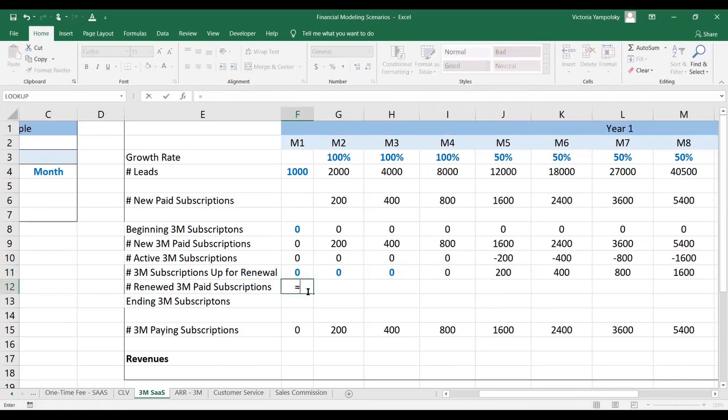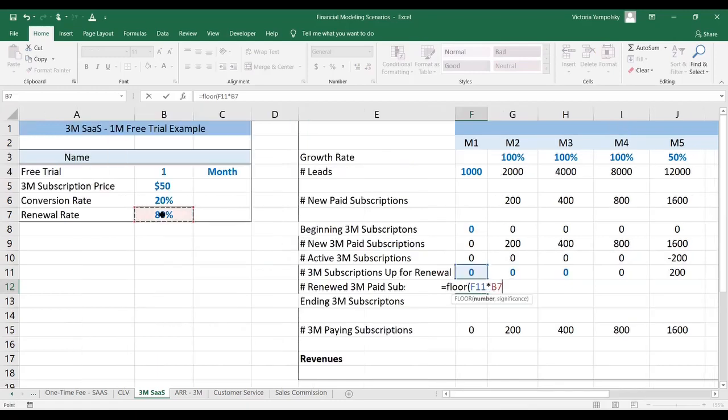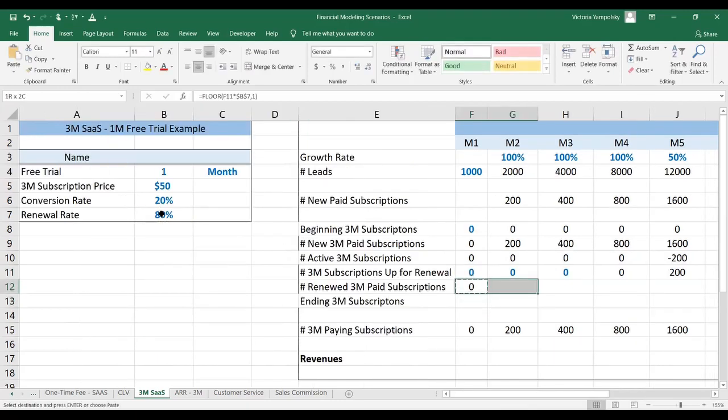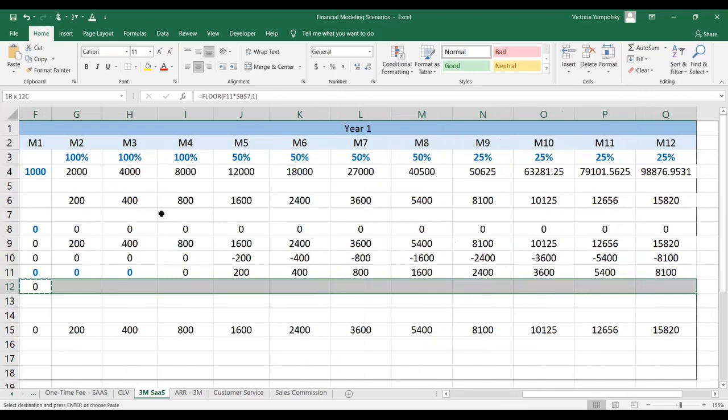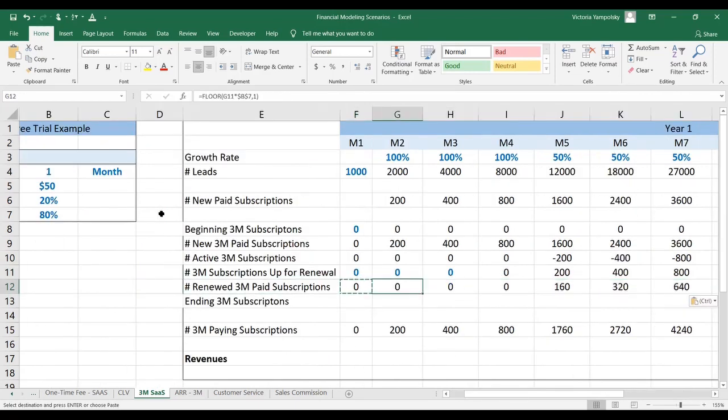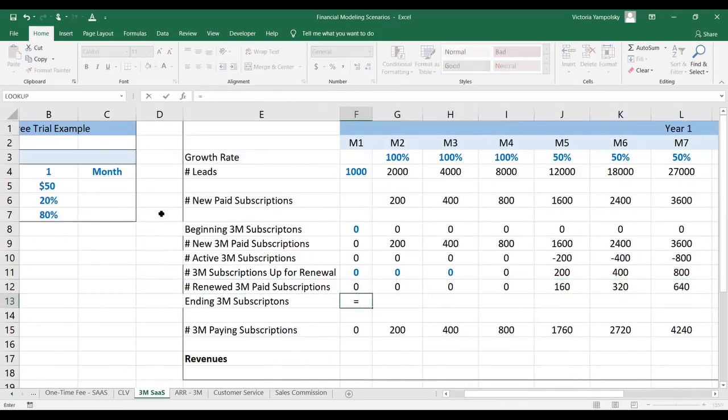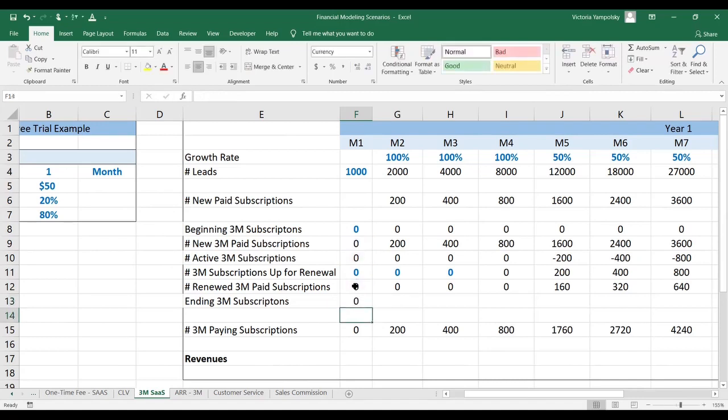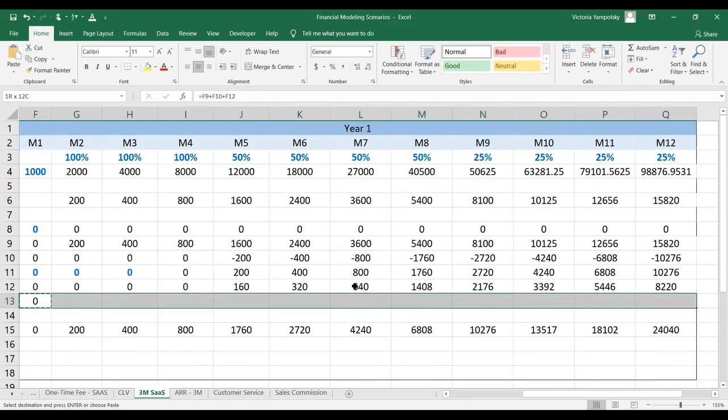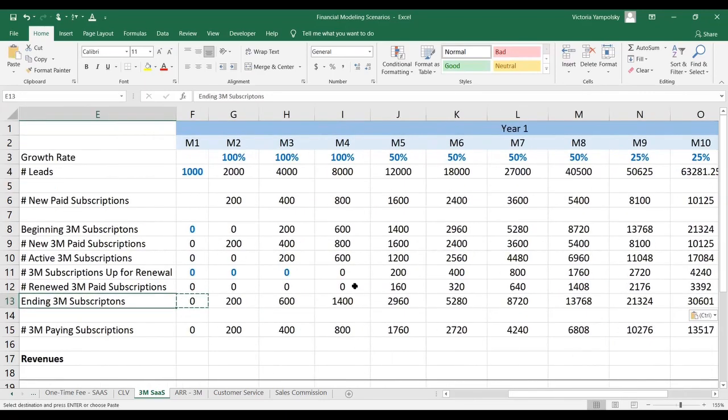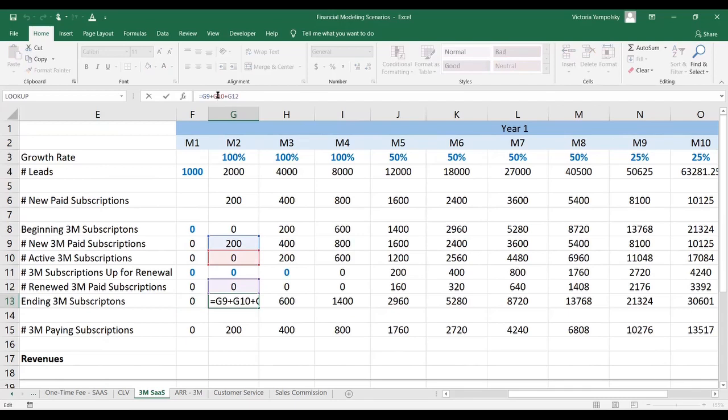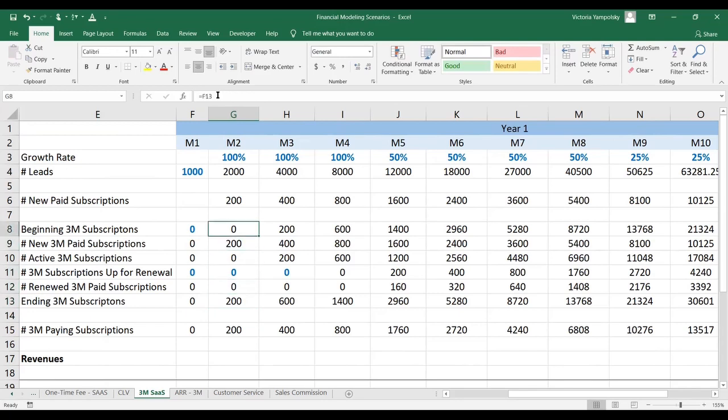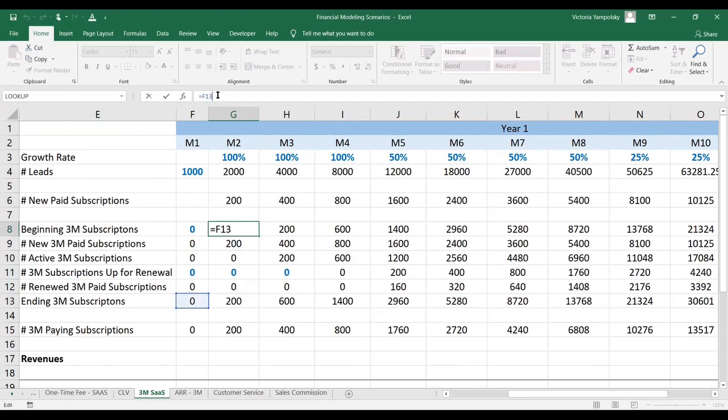The renewed subscriptions are going to be calculated with a FLOOR function, taking the number of subscriptions that are up for renewal times the renewal rate, and we're going to anchor it as well and round down to zero decimal points. Finally, the number of ending subscriptions is going to be the number of new subscriptions plus the number of active subscriptions plus the number of those subscriptions that have been renewed. For the beginning, you just simply link it to the ending number of subscriptions from the previous month.